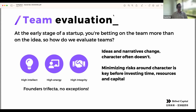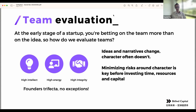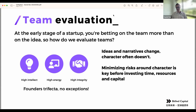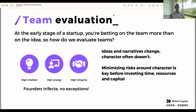So you're betting on the people. How do you evaluate people? There's this founder's trifecta that Naval talks a lot about — Naval is a very famous angel investor from Silicon Valley and an Edmund Hillary Fellow. The idea is that you want three properties: high intellect, high energy, and high integrity.